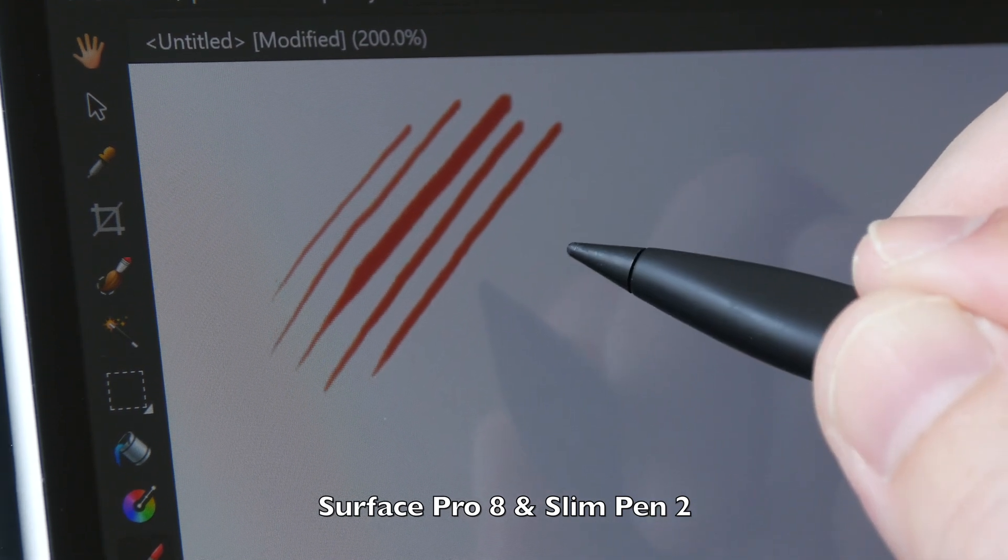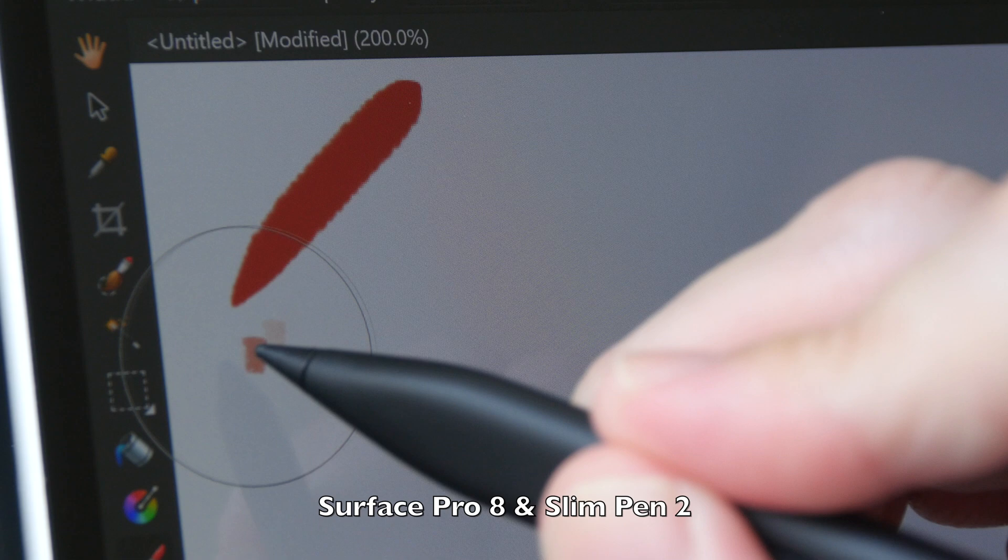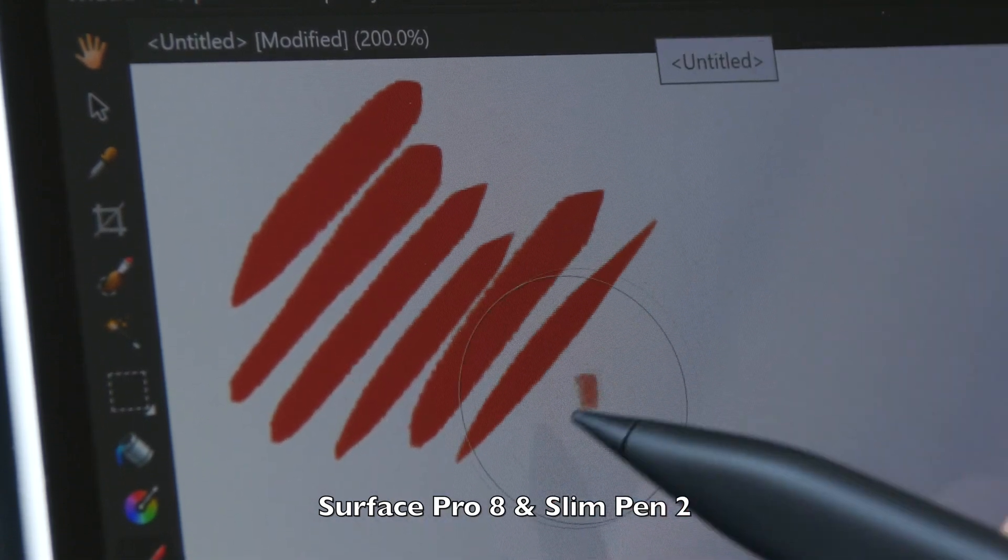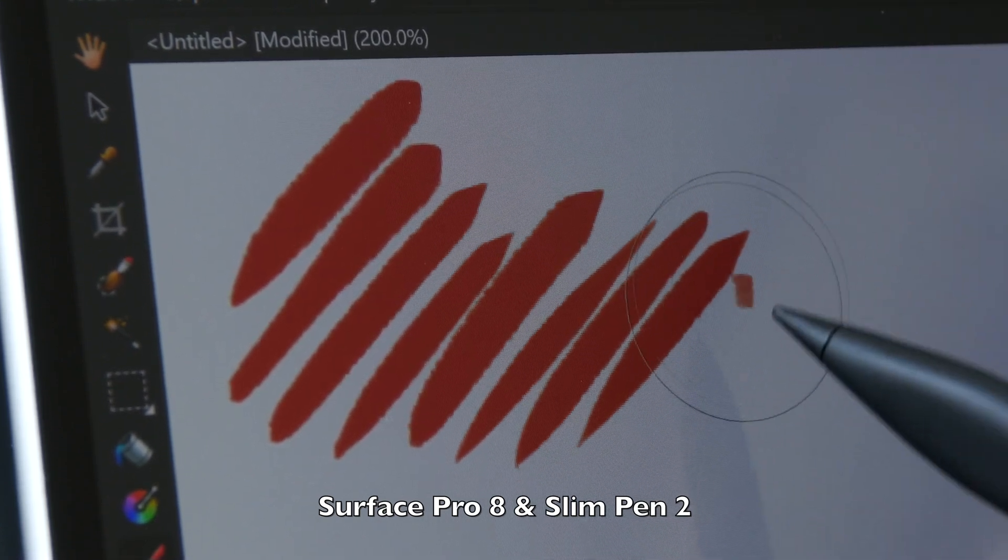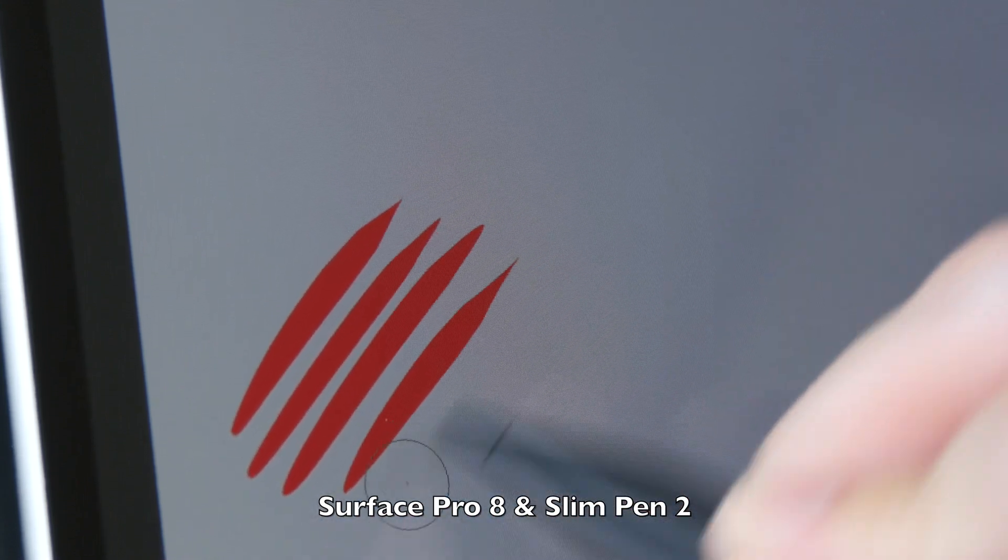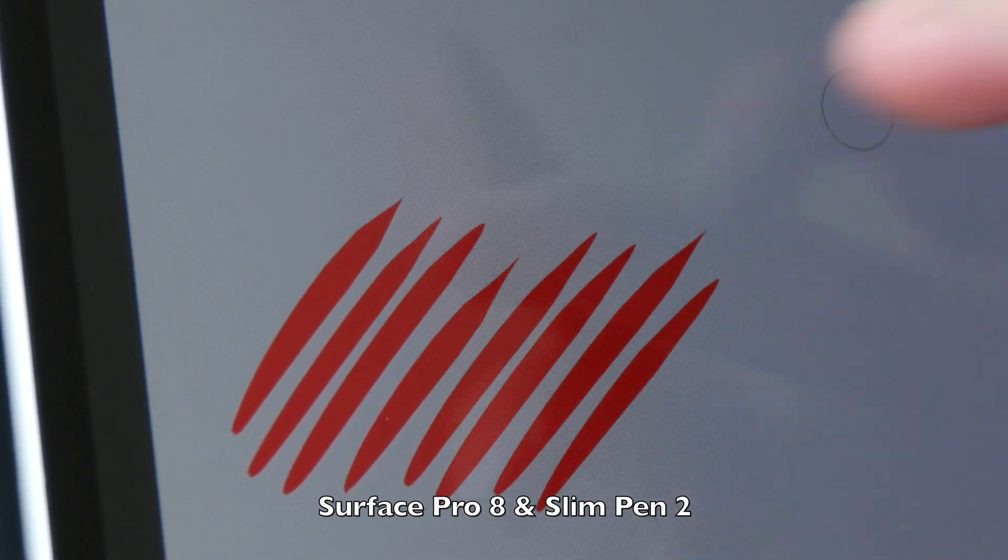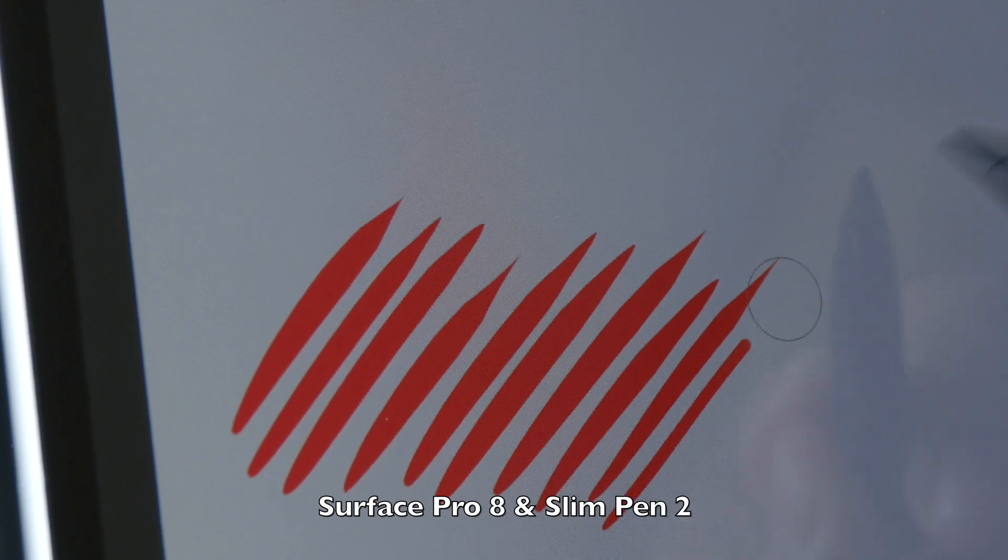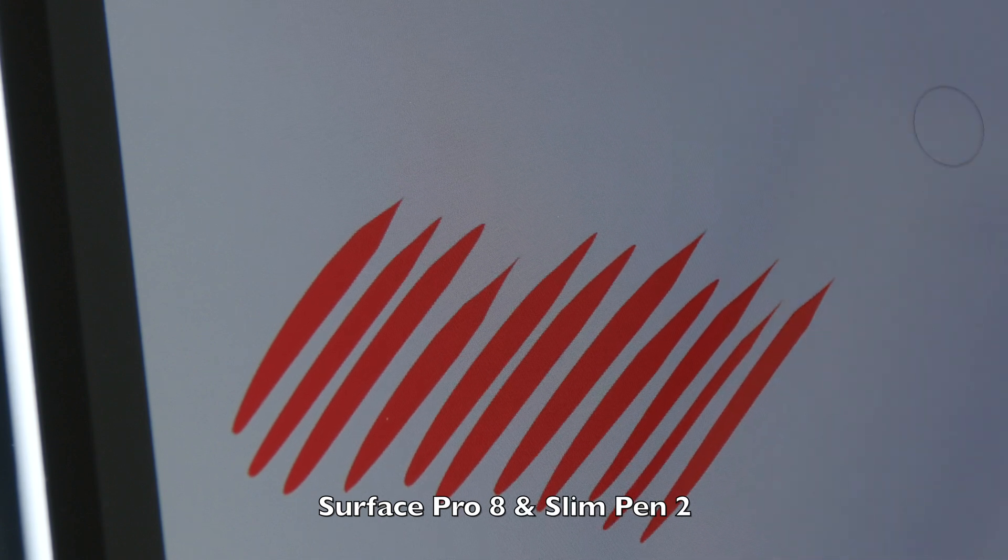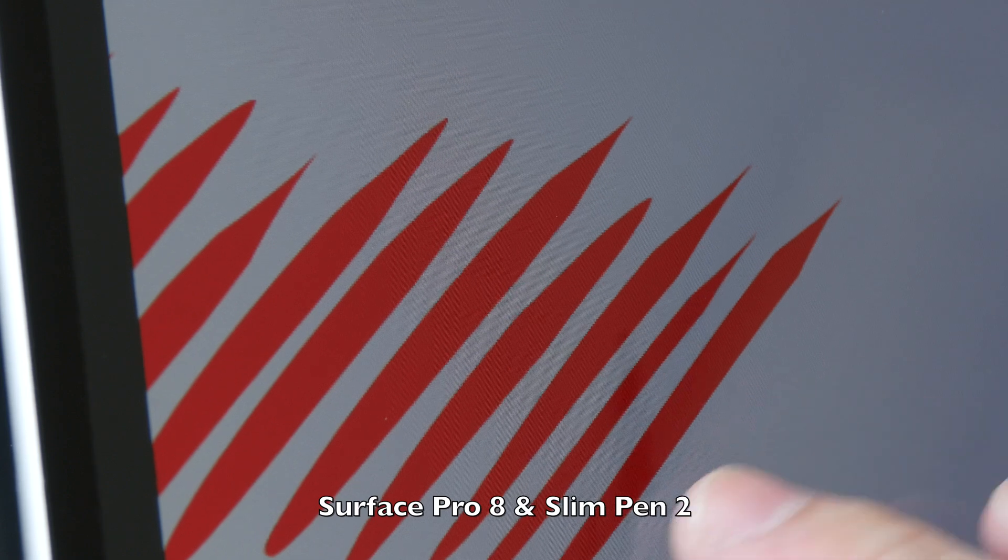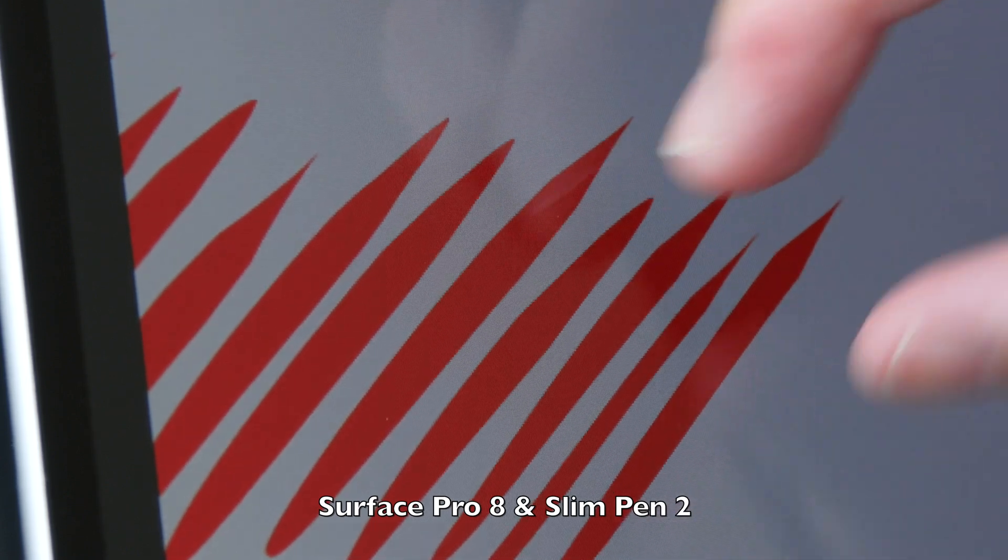The downside of the Surface Pro 8 and the Slim Pen 2 is the lines don't taper smoothly and sharply. You can see the taper is quite abrupt. The app I was using earlier was Affinity Photo, and this is Clip Studio Paint. Here you can see the lines taper more smoothly and sharply, but still I can sense the way the line tapers is a bit unusual. You can see here it tapers quite abruptly.